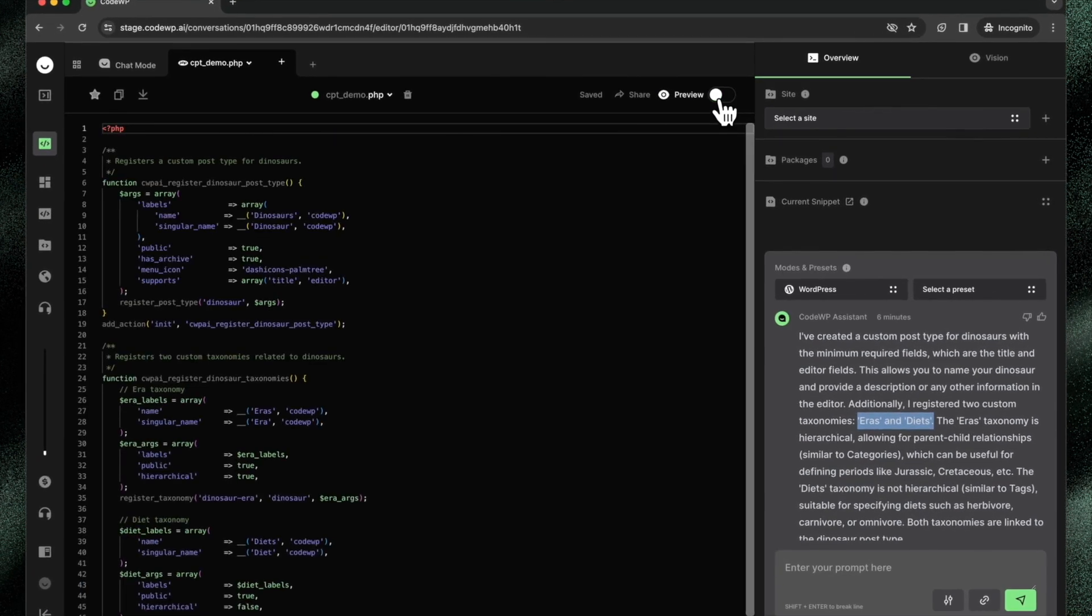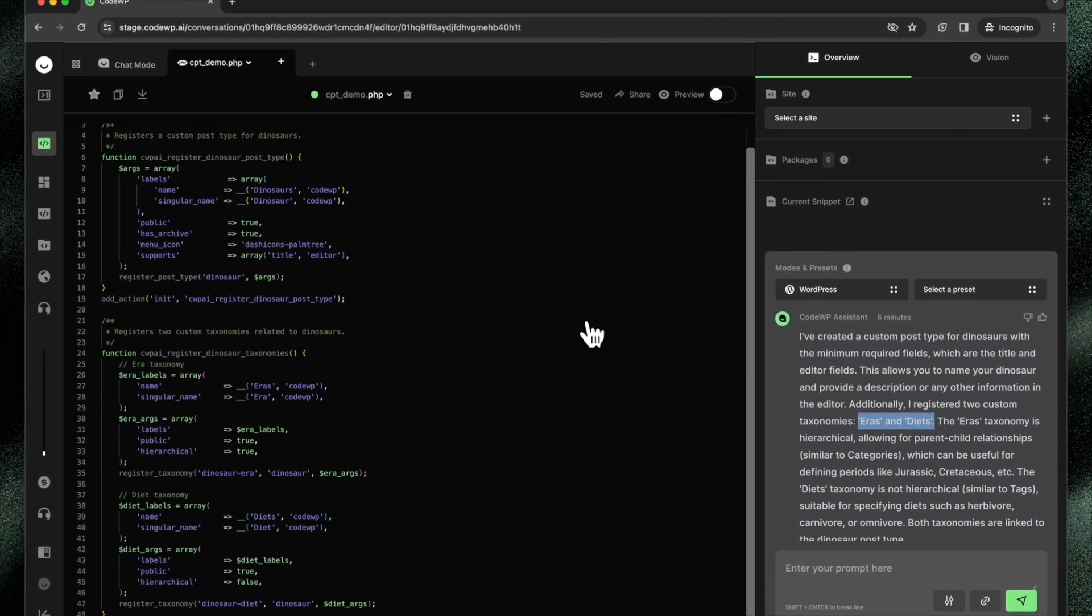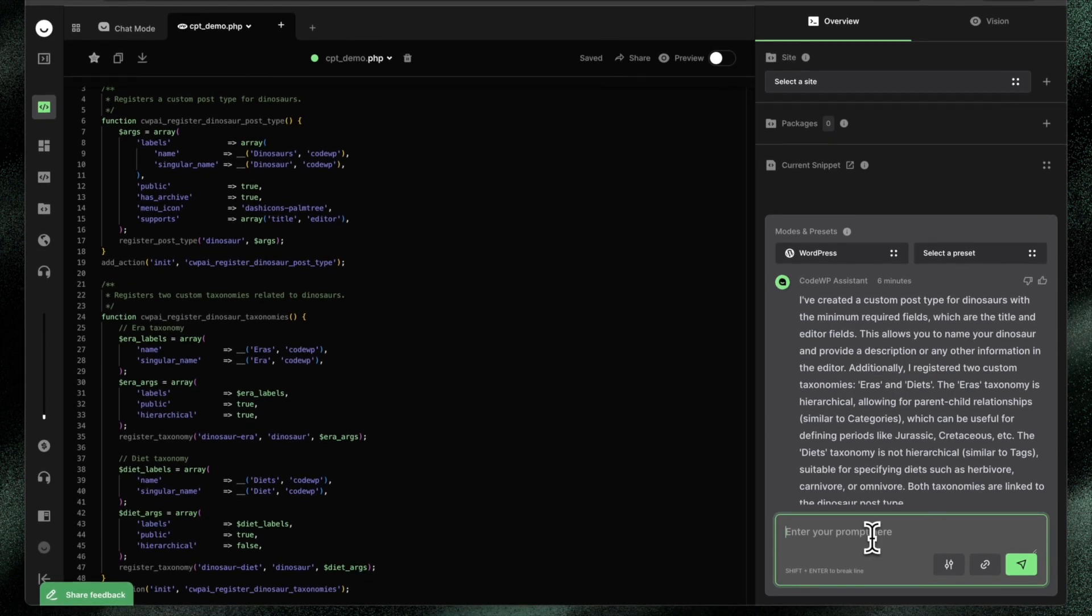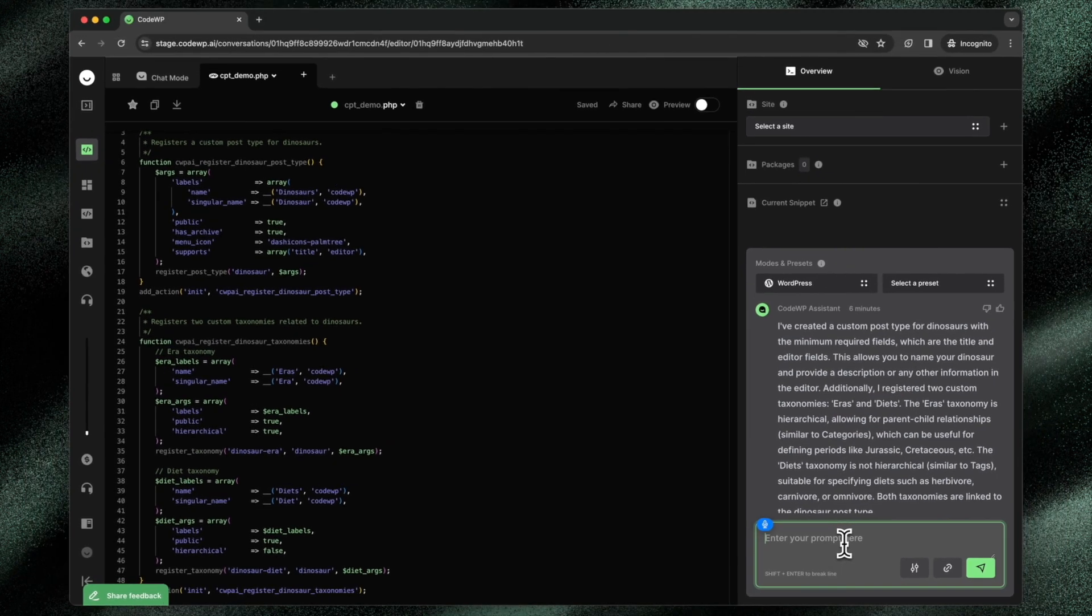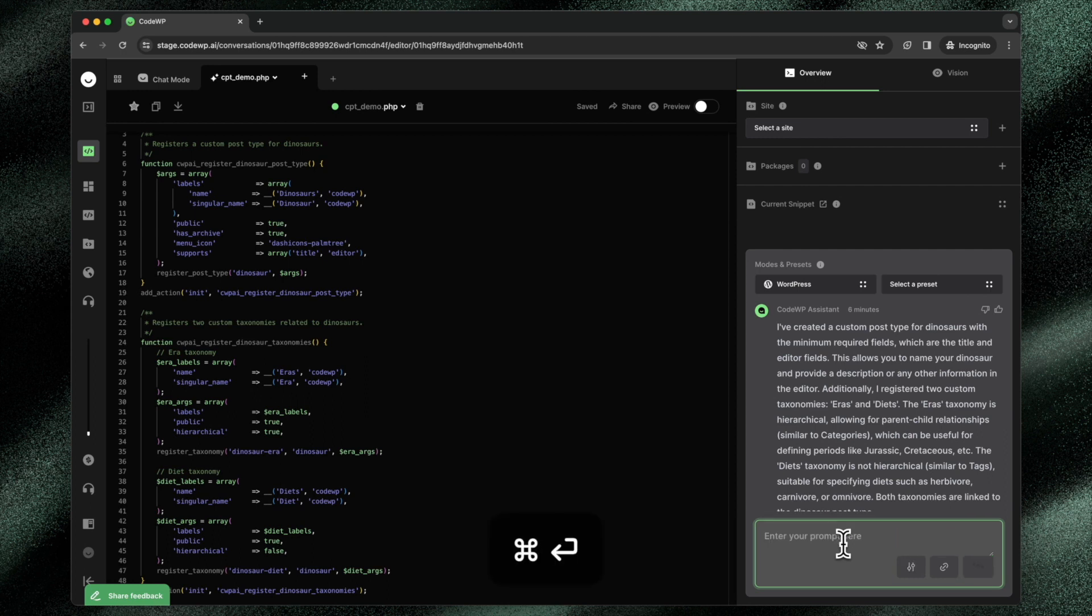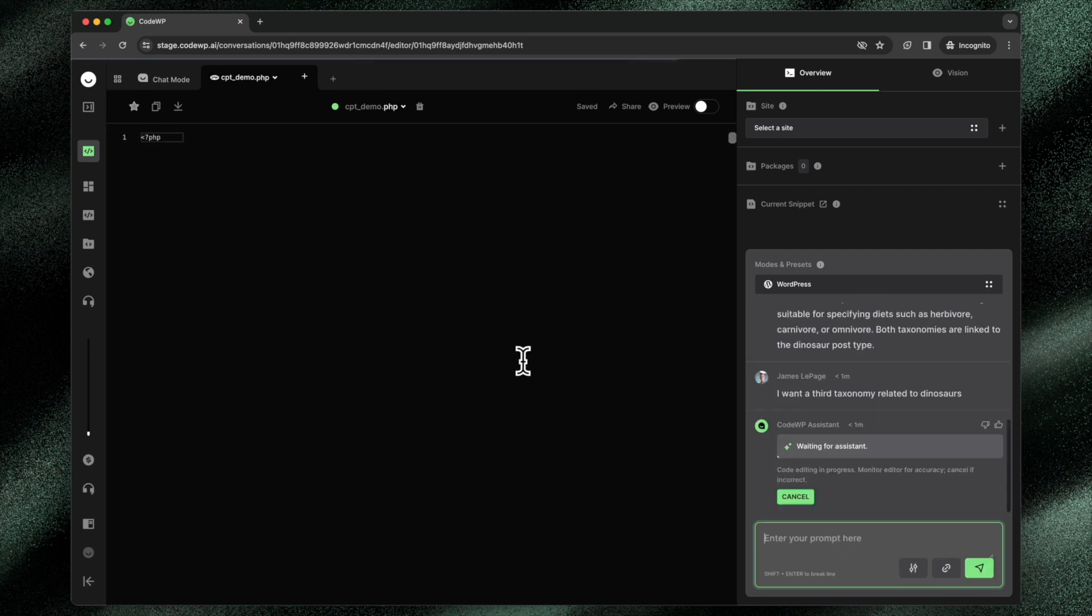If I toggle out of the preview and make an edit to this, I want a third taxonomy related to dinosaurs. Create that edit to the code.